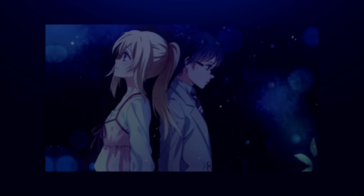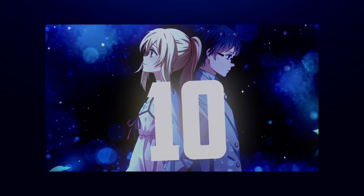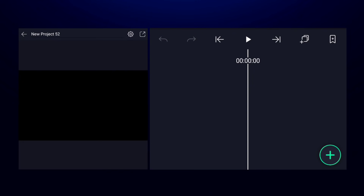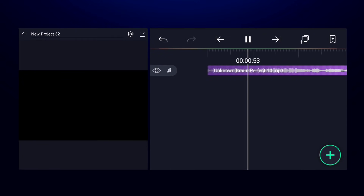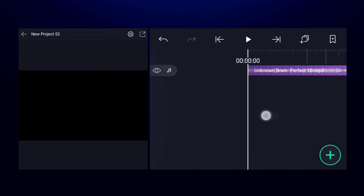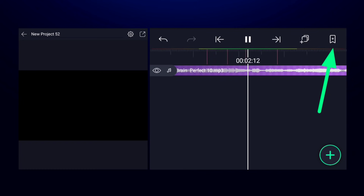In this video I'm going to show you how to create typography in Alight Motion. Start by creating a new project, then import a music track. After listening to the music carefully, mark the points where the text will come using the mark option.